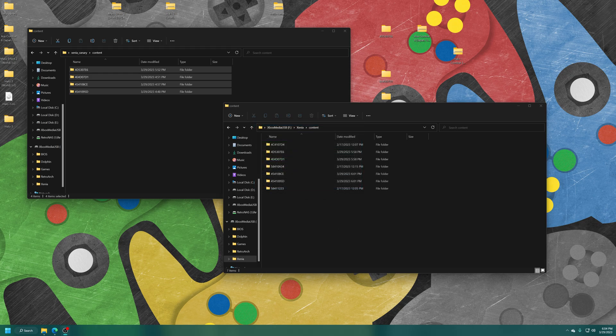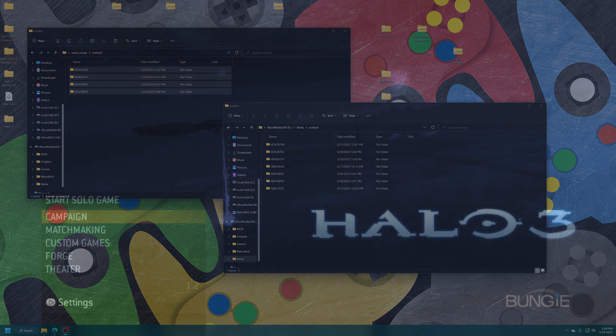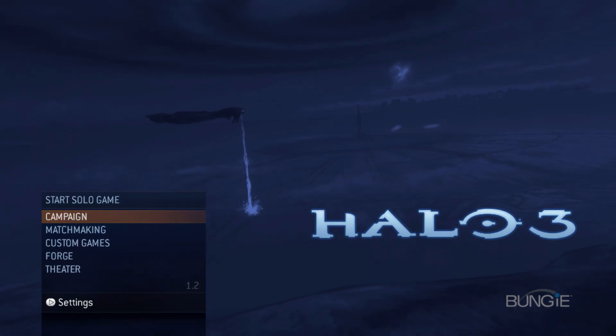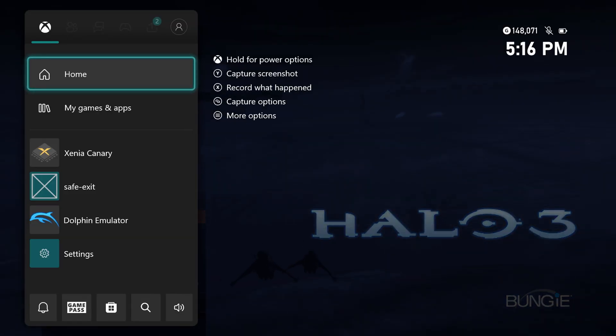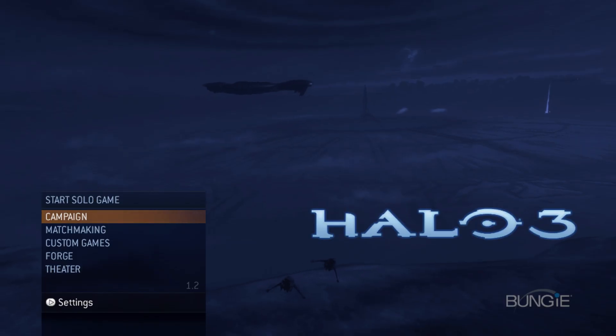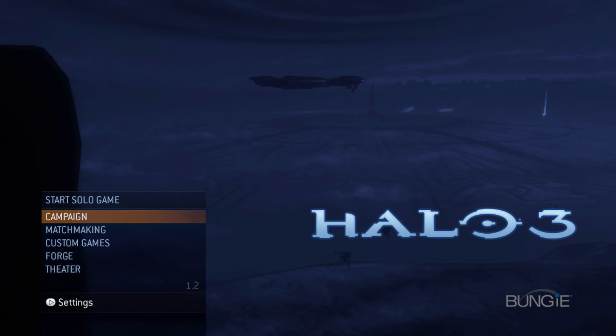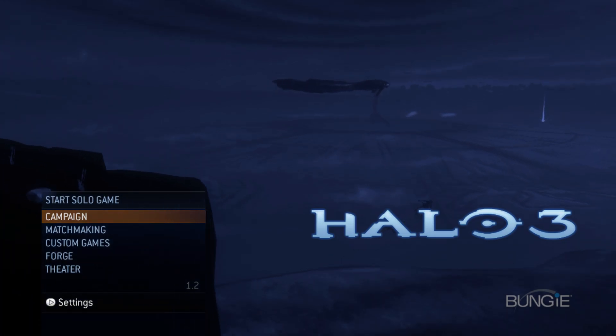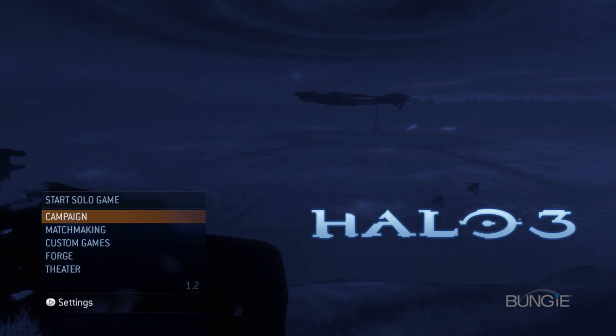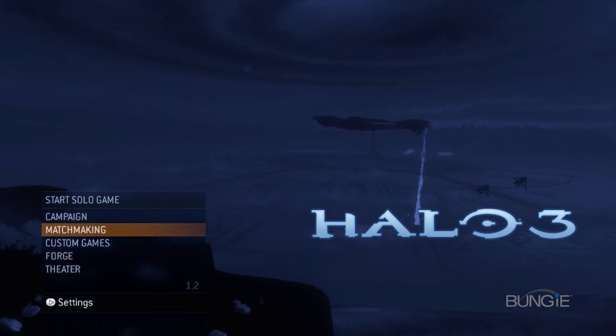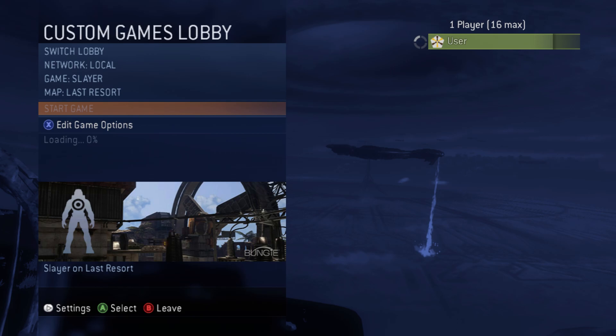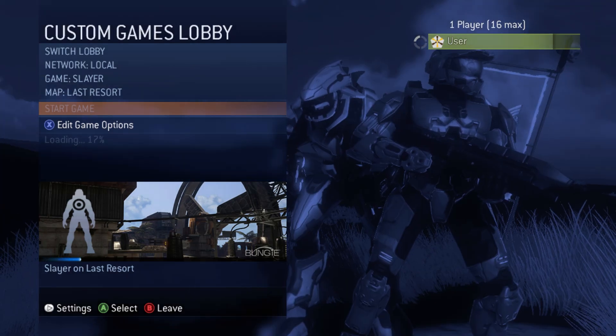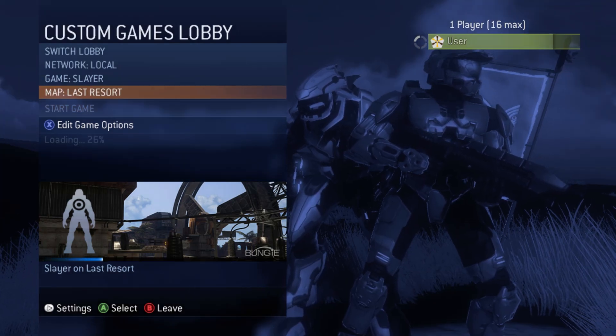So here we are over on my Xbox Series S with Xenia Canary. Halo 3 loaded up and you can see that the title update has been applied, version 1.2. And then going into the custom game lobby here. A lot of shader compilation. Gotta friggin' love it. It might work. Maybe not. We'll see. We'll see what happens. There we go.